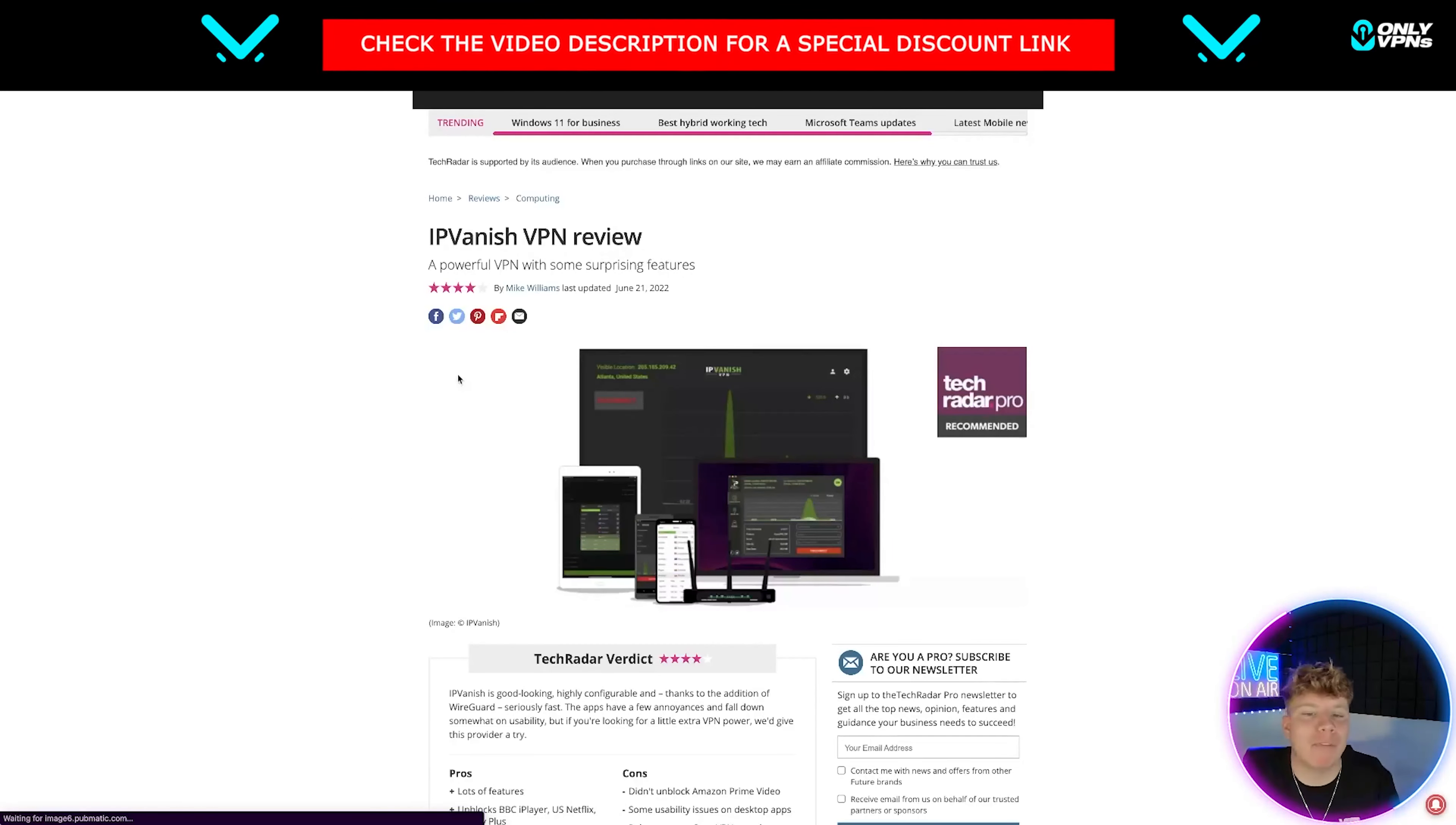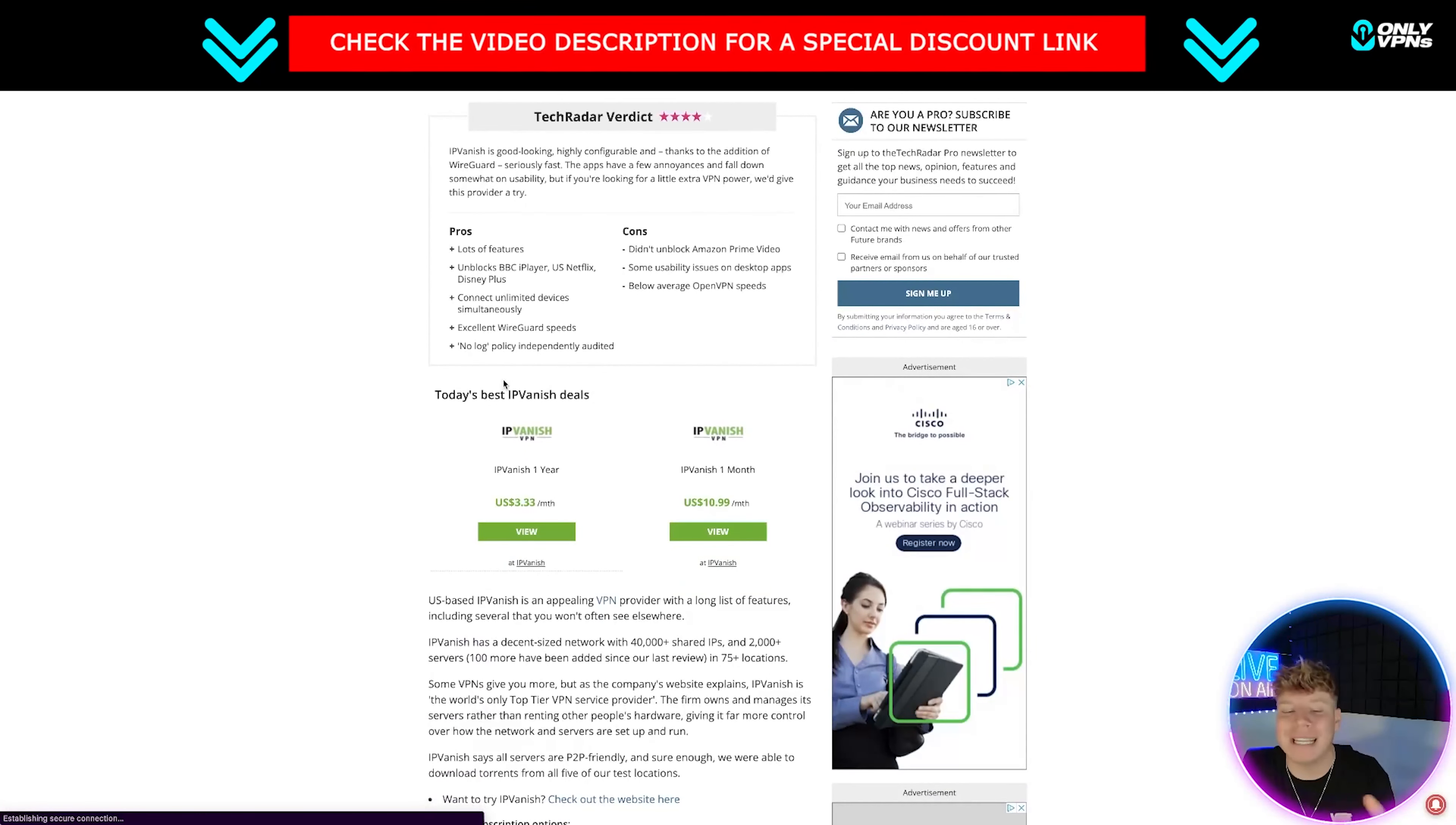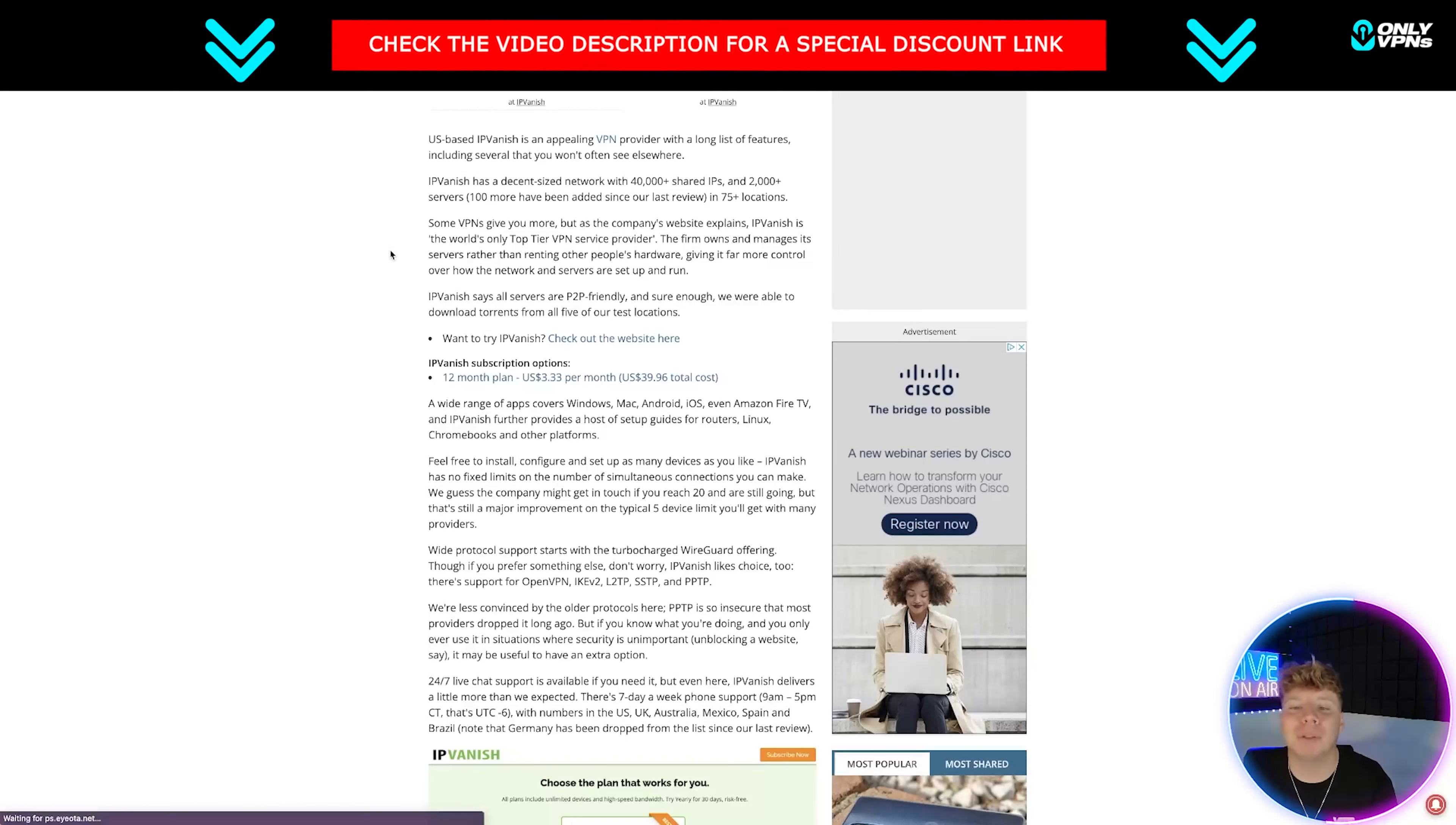Taking you over now to TechRadar where we can have a look at a little blog. IPVanish review: it's a powerful VPN with some surprising features. They've given a massive four stars. I actually agree with that - it's looking very good. Highly configurable, it's just really easy. You can put on smartphones, tablets, phones, TVs, anything you want. You're getting some really cool deals if you click that link right down below.